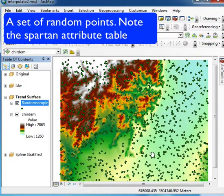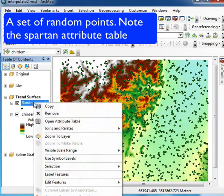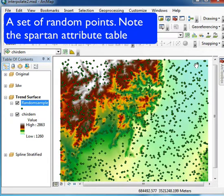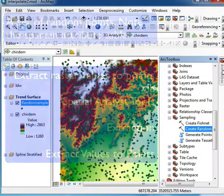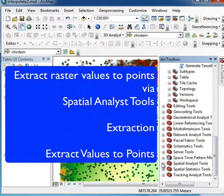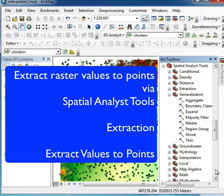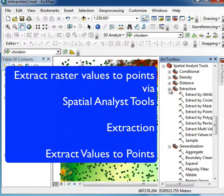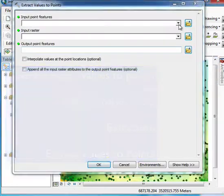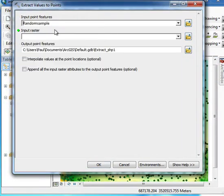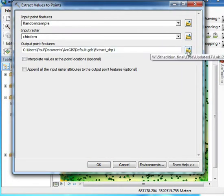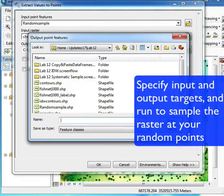In the attribute table, we have a set of points with not very many attributes, so we can then sample from the DEM again. Extracting values from points like before, in our extraction tool we specify the appropriate inputs and outputs.